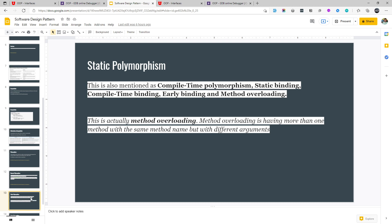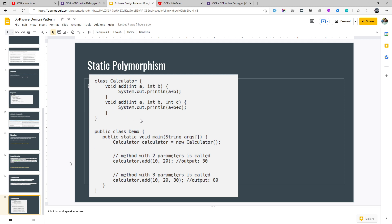Similarly we have static polymorphism, also known as compile-time polymorphism — generally it is method overloading. This means the method has more than one version with the same name but with different arguments. Different languages allow us to overload a method. For example in a Calculator class there are two add methods with the same name but different number of parameters — three parameters for one and two for the other. We create a new object from Calculator and then call add — this add is taking different forms.